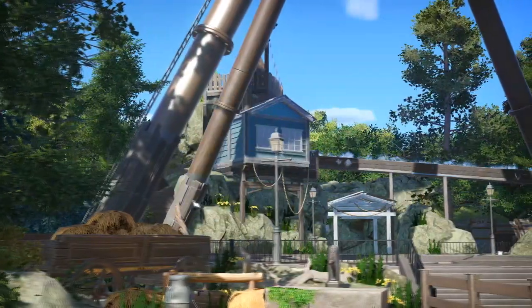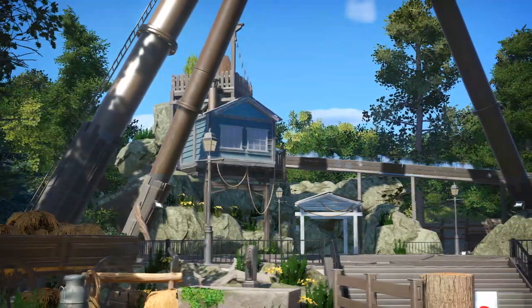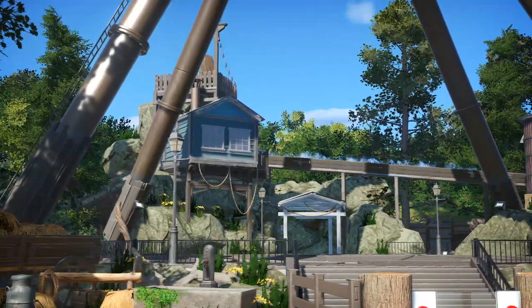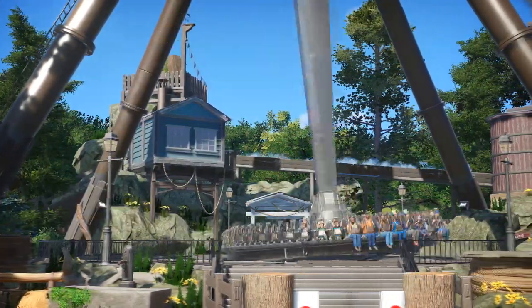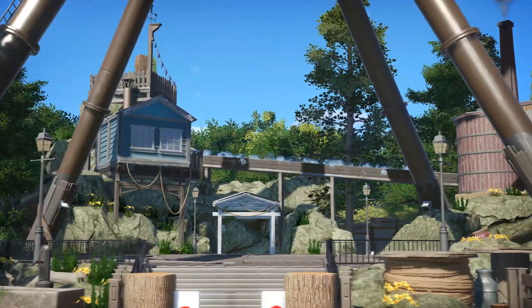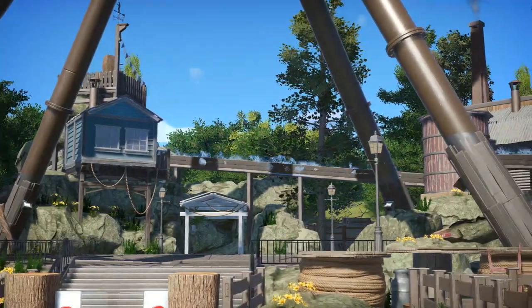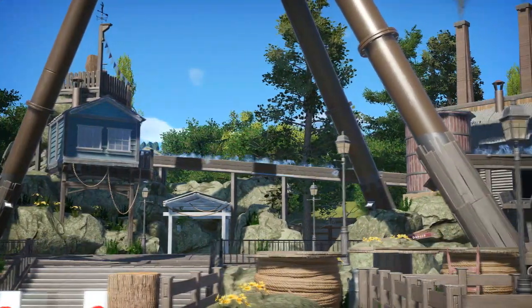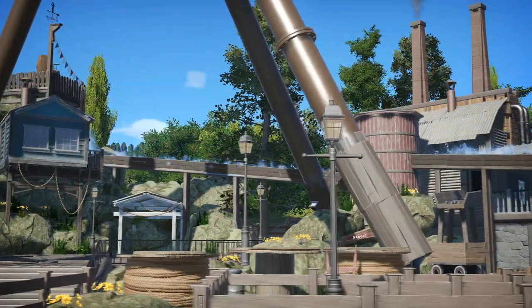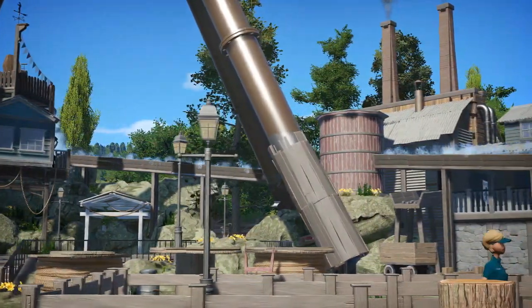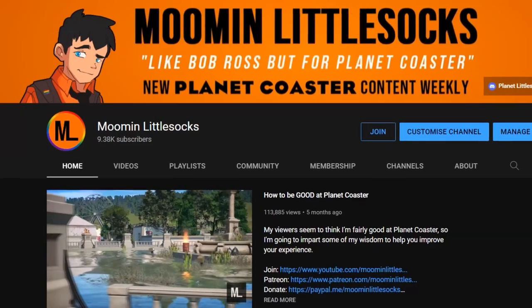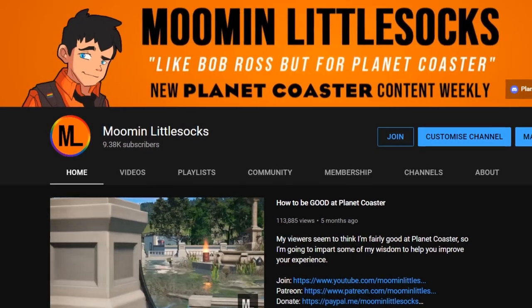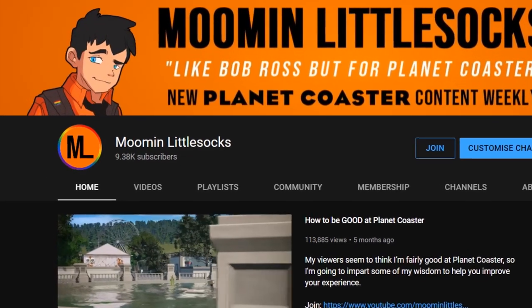Whilst a fair few of you might already know who I am, there's probably quite a lot of you shouting, who are you and what gives you the right to teach me about Planet Coaster? Well, firstly, try not to shout. But to answer your question, I have been playing the game since launch back in 2016, I have 2500 hours in the game, and I have my own Planet Coaster YouTube channel which isn't doing too badly.